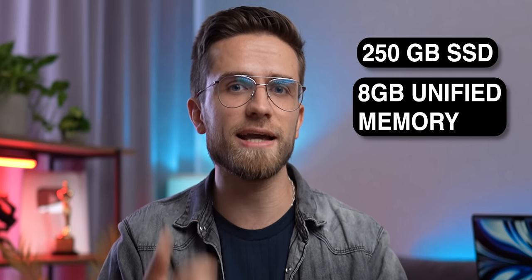Just like a month ago, I still do not recommend getting the M2 MacBook with A, 250GB SSD and B, 8GB unified memory. And if you still don't understand my reasoning, then watch this video again.